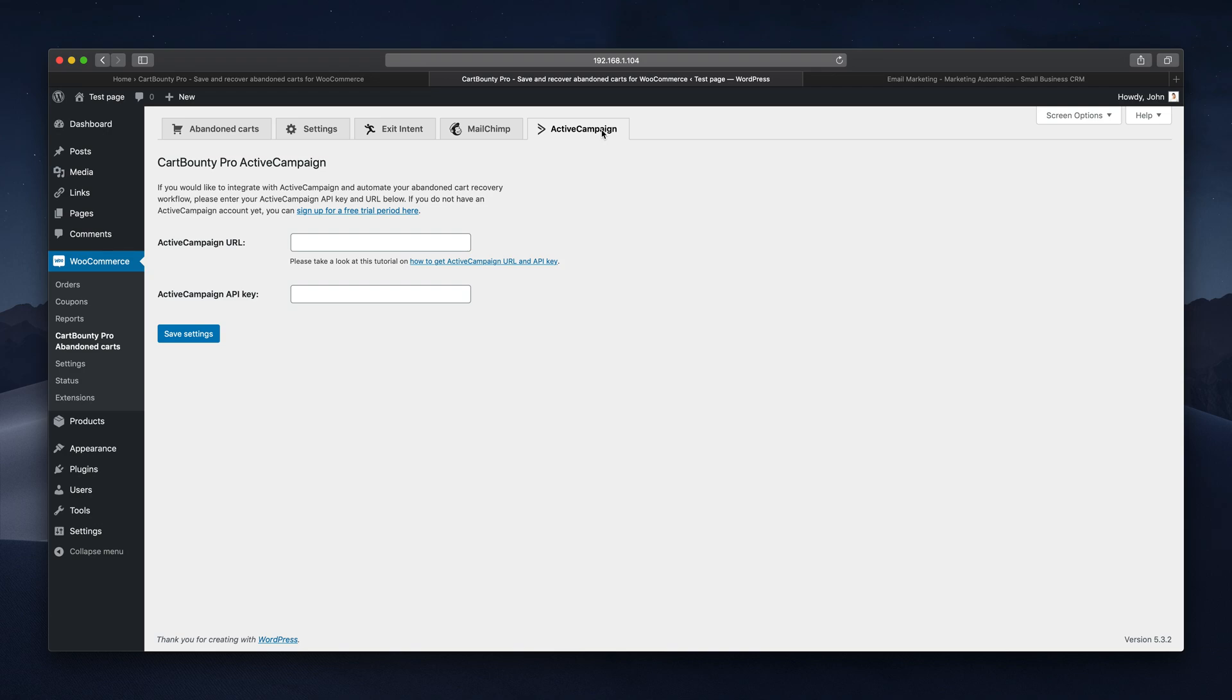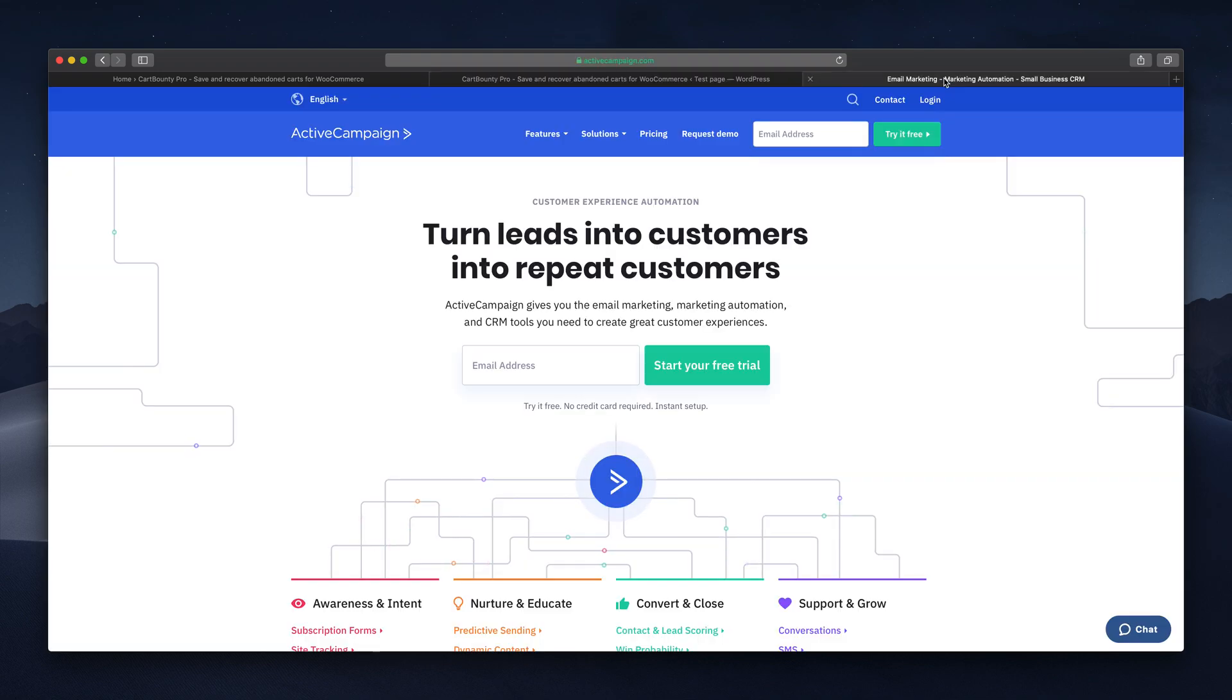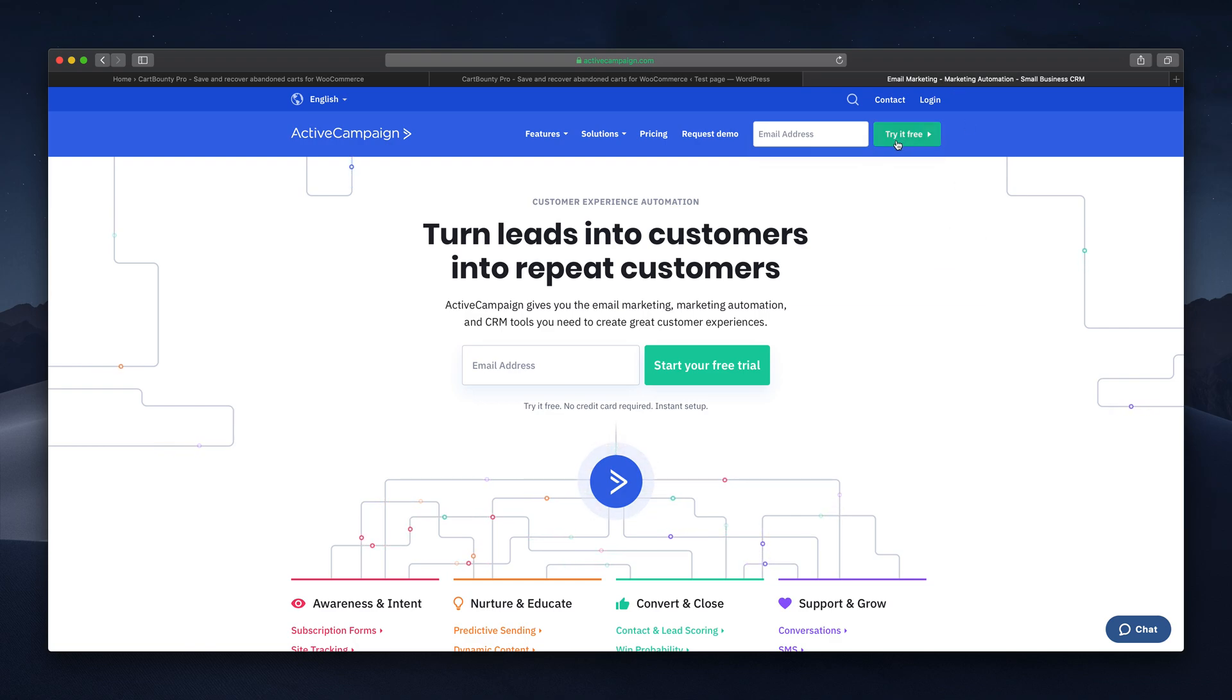To set up the integration you will need to enter ActiveCampaign's API key and URL in these fields. Open up ActiveCampaign's website and sign in. If you don't have an account yet you can sign up for a free trial.